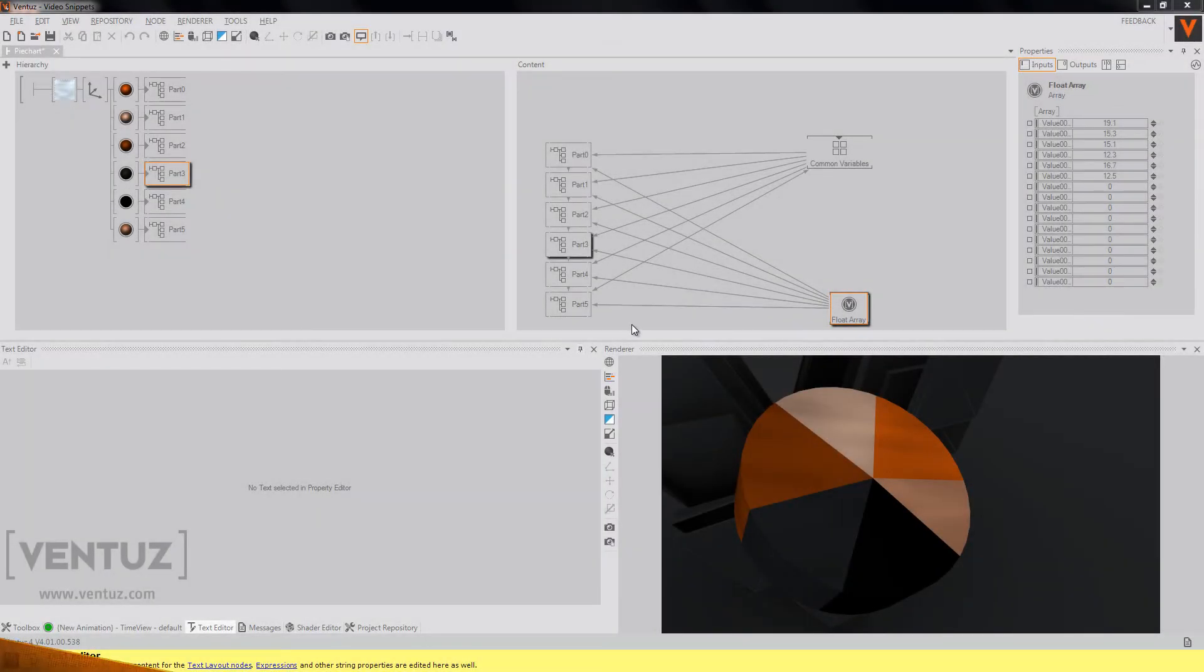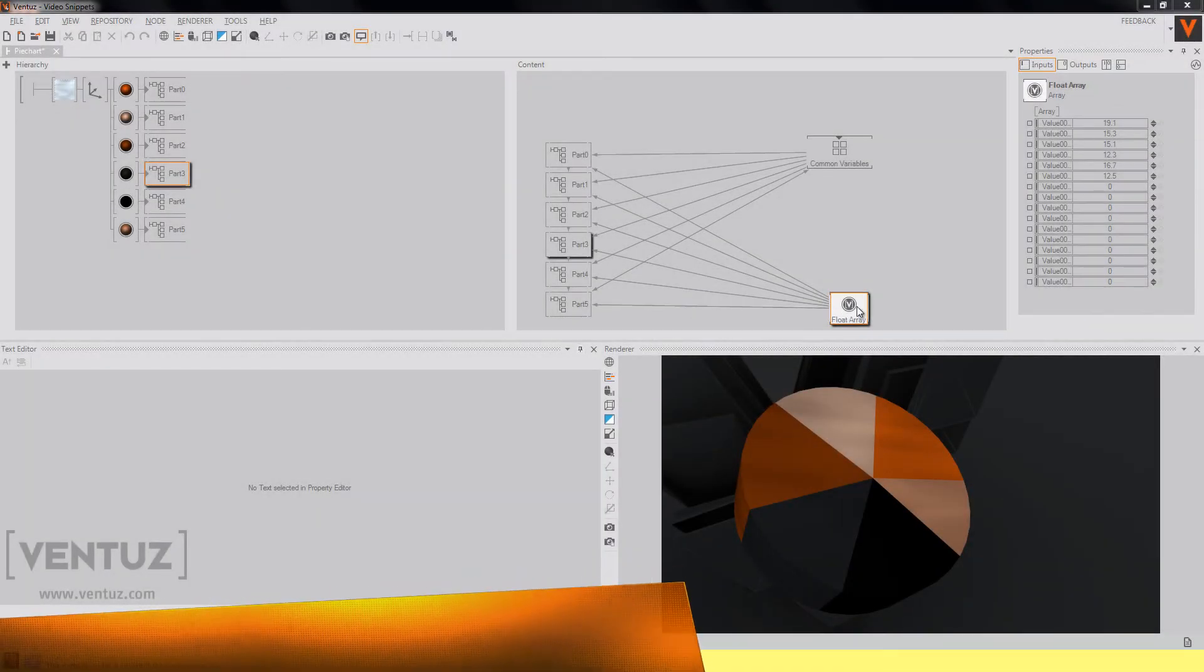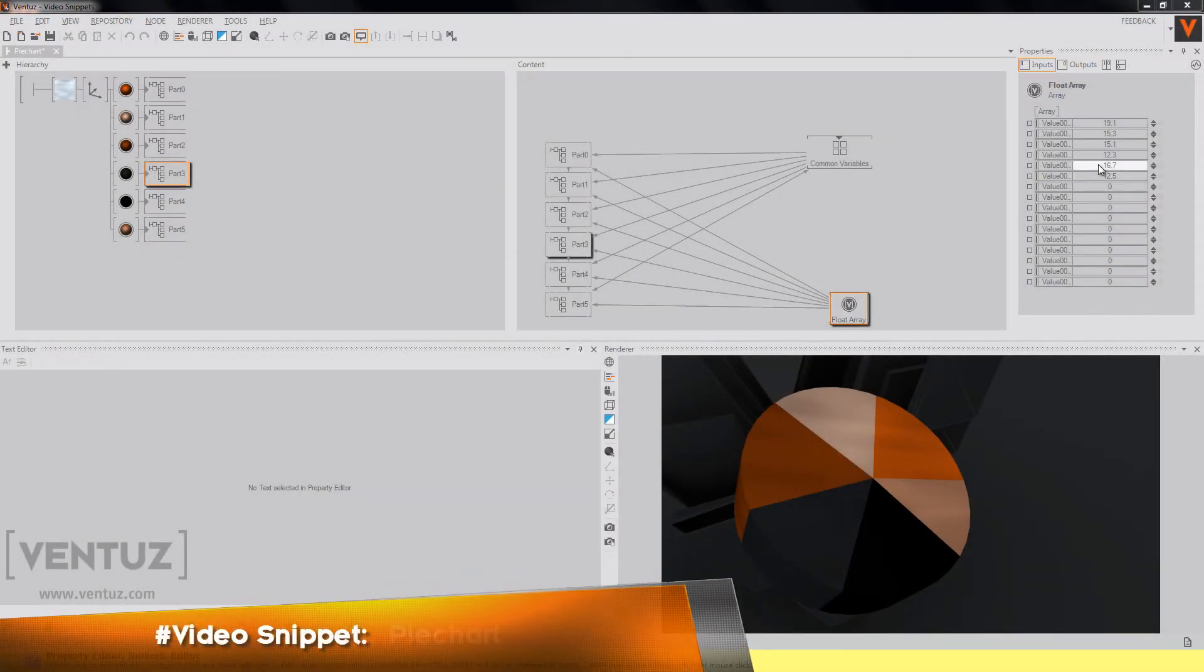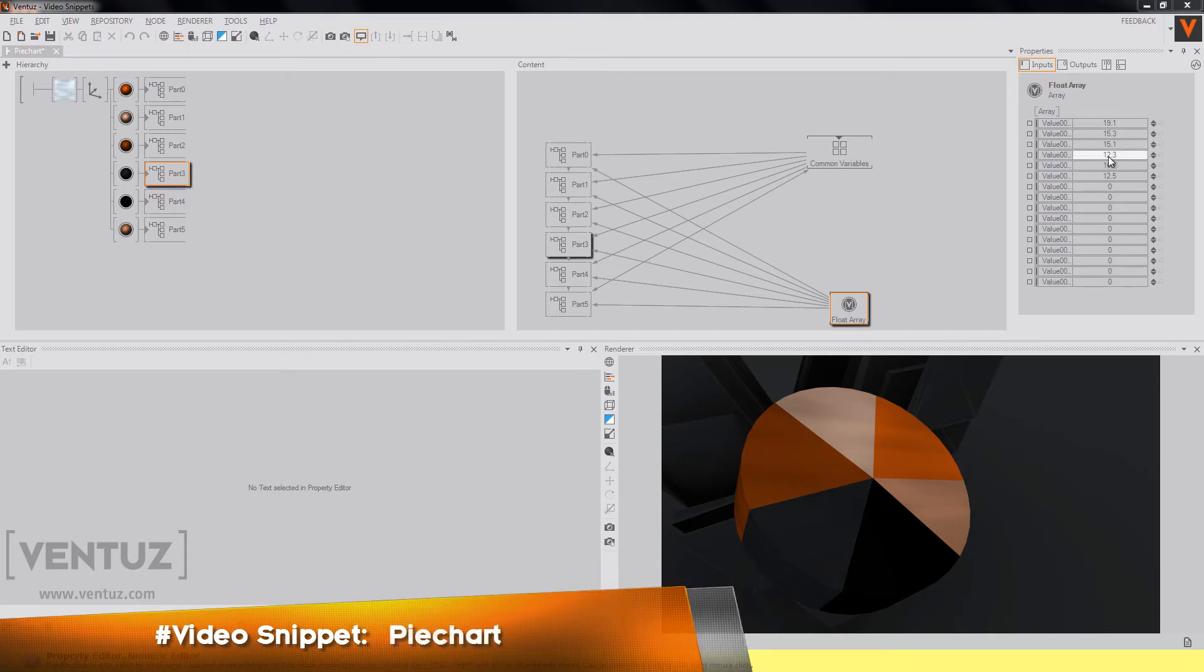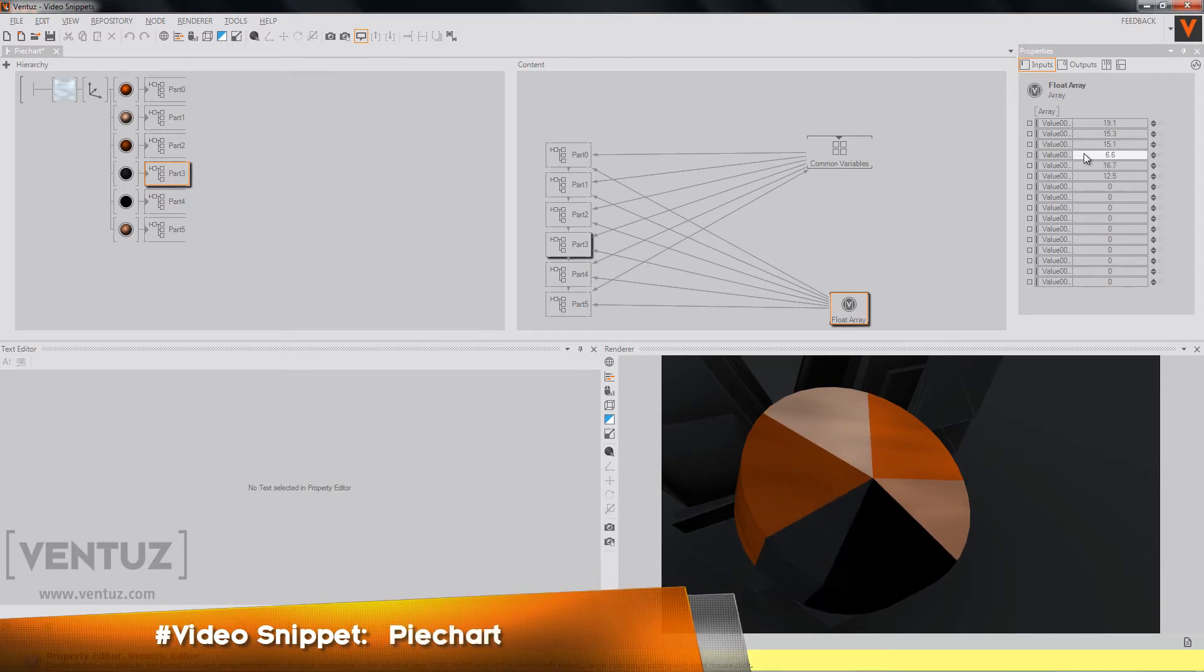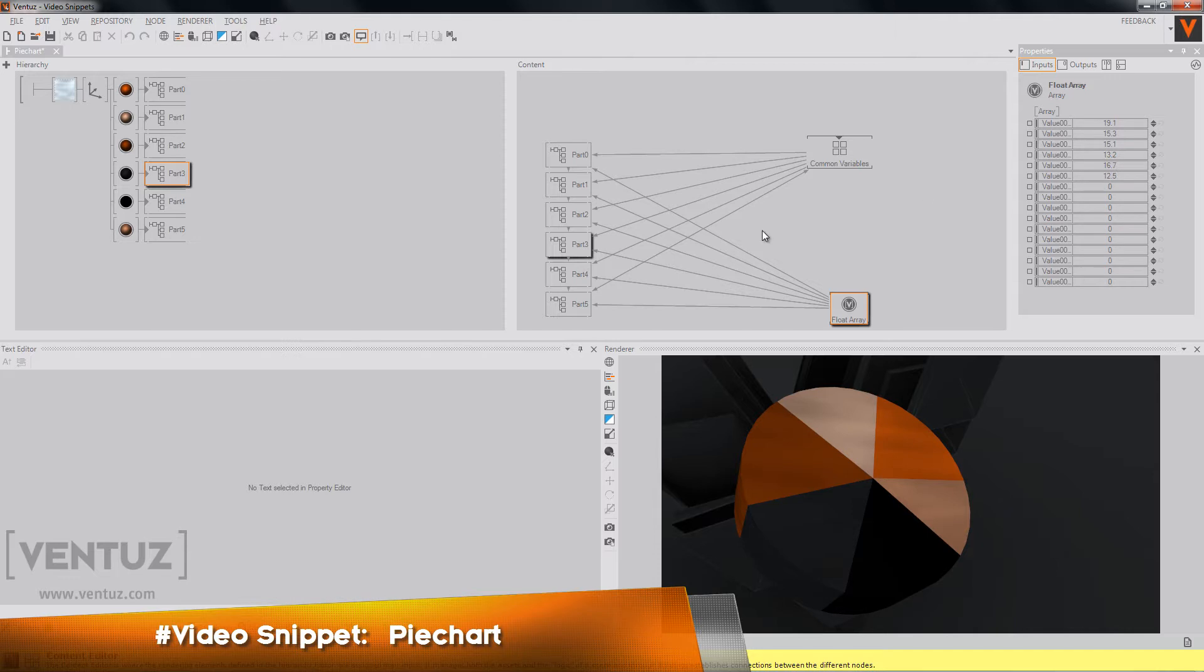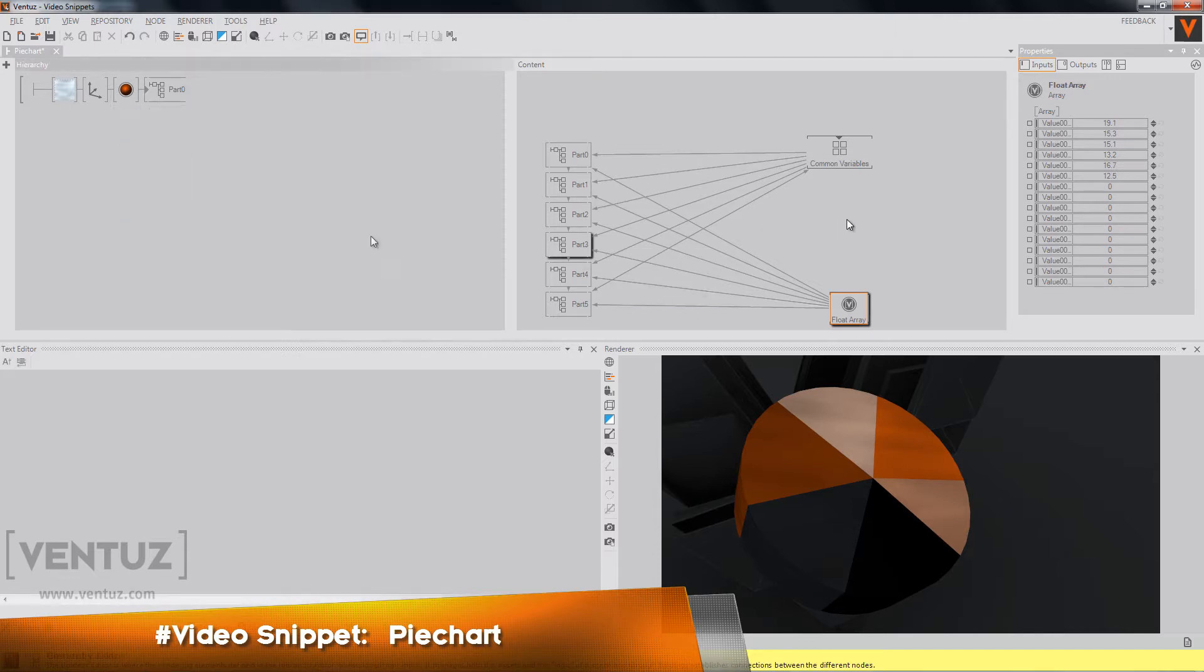Hey guys, today I want to show you how to build a simple and dynamic pie chart. So that you can, for example, change some of the values and the chart will scale itself automatically and you don't need to change the whole scene first.